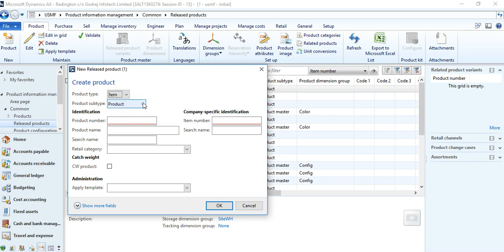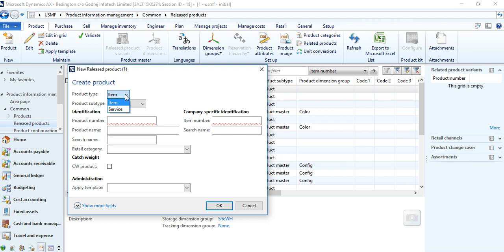There is also a product subtype available in product and product master. For a service, an example would be a consultation — it is not an item that can be stored. A service item will not have any storing capacity and cannot be kept in a warehouse as stock. Coming back to product subtype, we will first create an item, and there are two subtypes available: Product or Product Master.